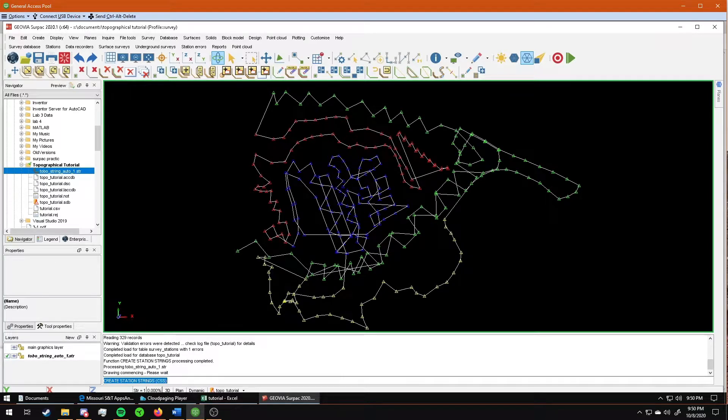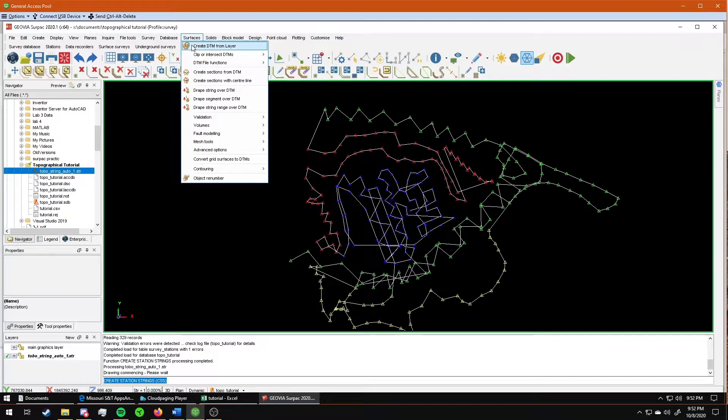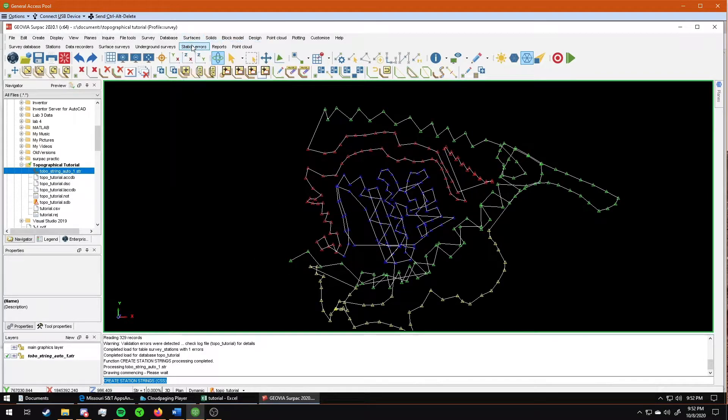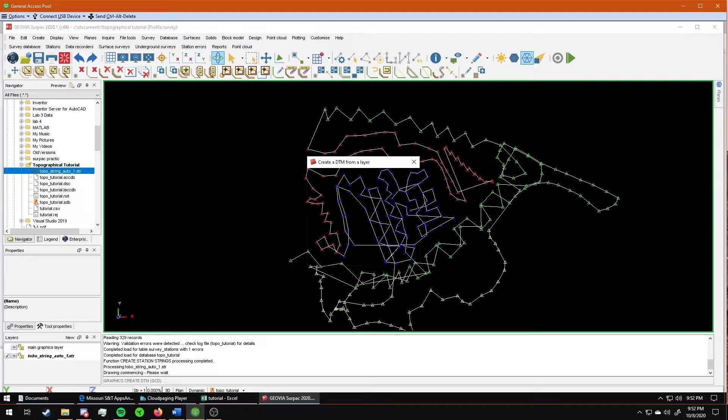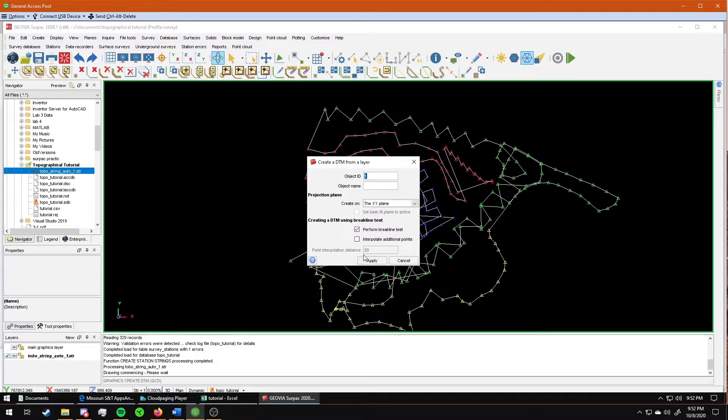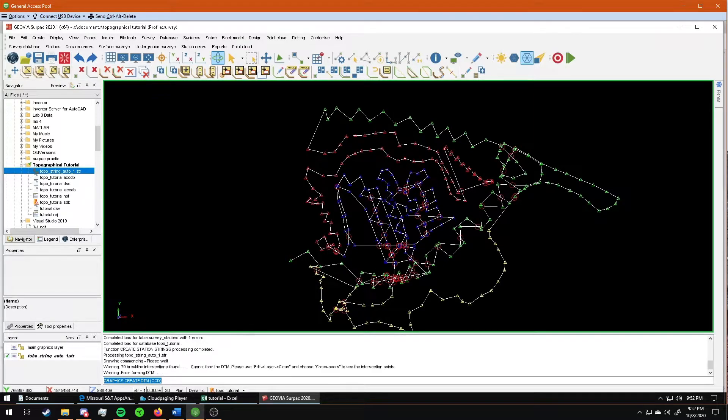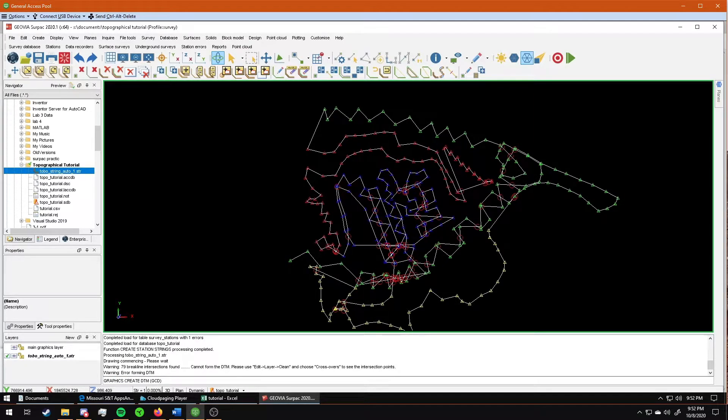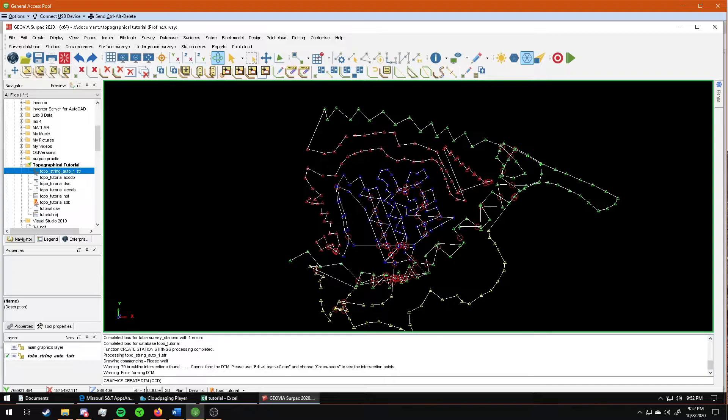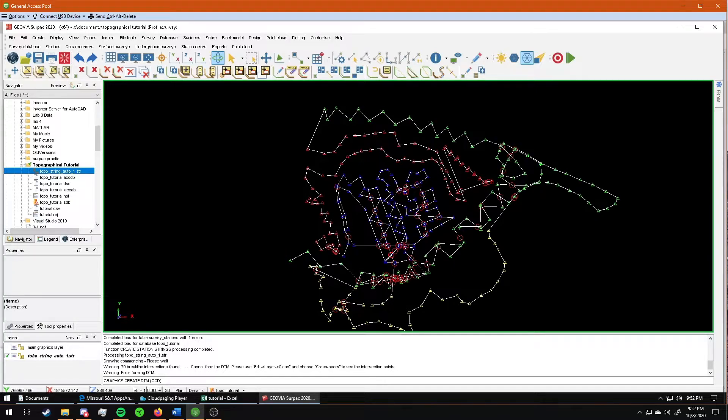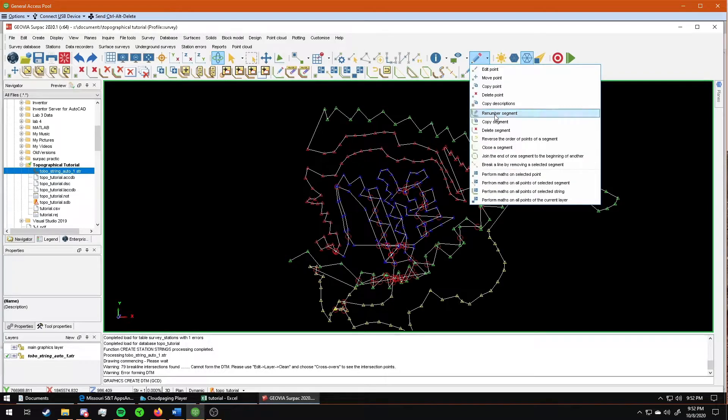Once it generates the string, there's a few different things that you need to use to clean this up. If I try and make a DTM now, you see it generates all of these red circles. That tells me every single place that there is an overlap. Surpac will not generate a 3D mesh, 3D file, 3D model if you have all this overlap. So you have to go in and fix this kind of like we showed in class.